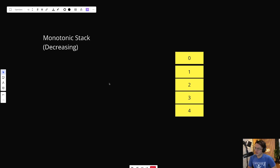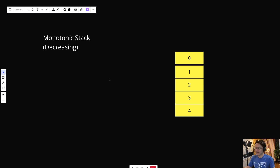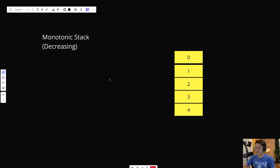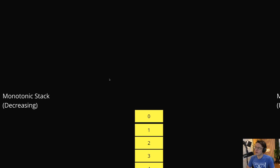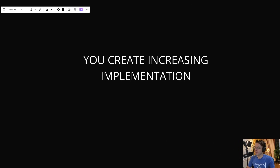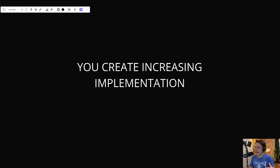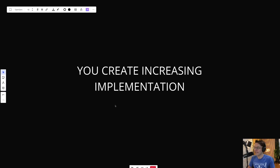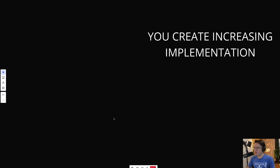Here's the bigger question: how does this even work? Is the logic built into the data structure? No. You create the logic yourself. There's no actual monotonic data structure built into the Java library — there may be a third-party one, but you have to create the logic on your own, which we're going to do.